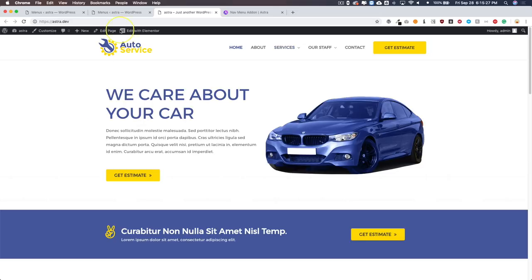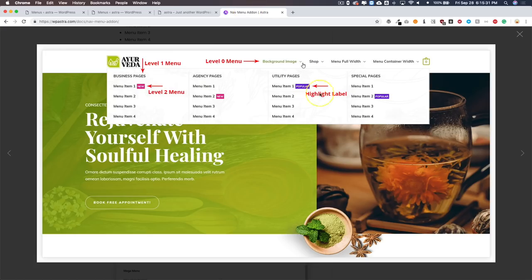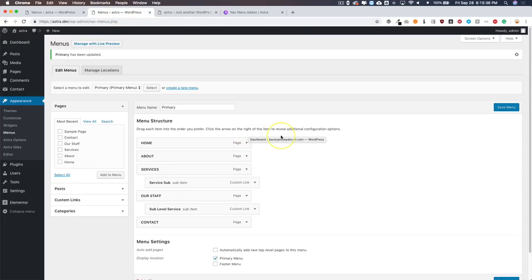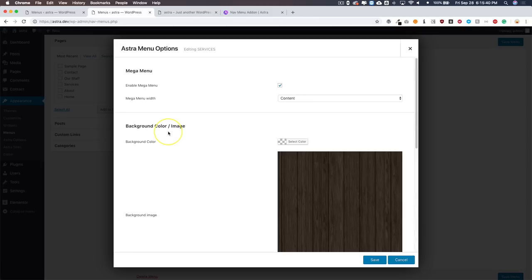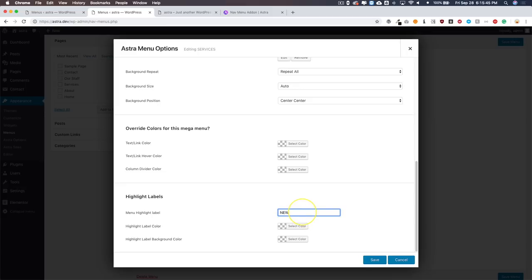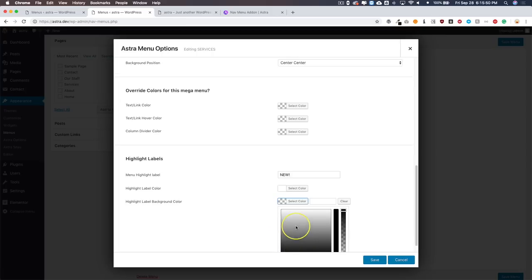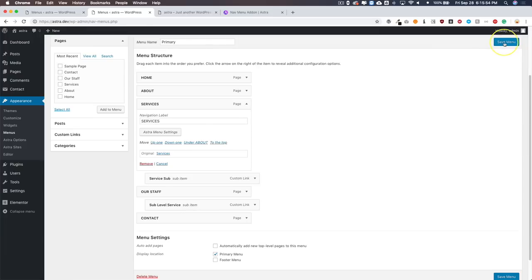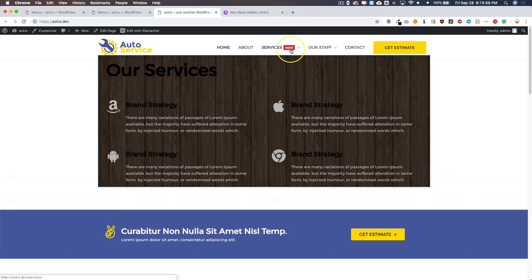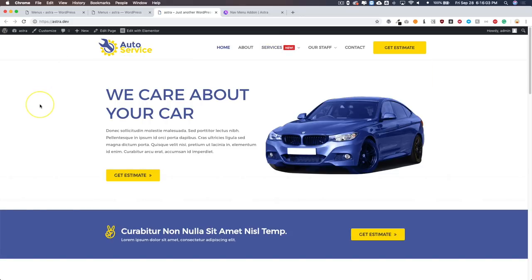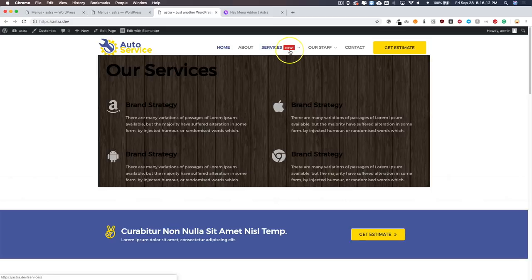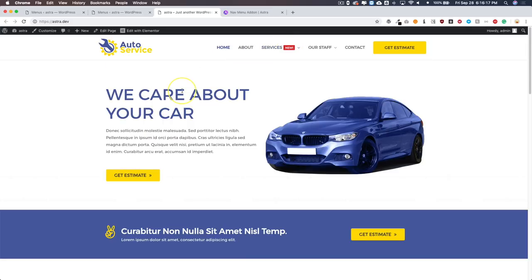Let me show you a little about the Highlight Label feature. Go to Appearance and Menus, click on Services > Astra Menu Settings, scroll to the bottom, and we have our Label field. Set the label to 'New,' the label color to white, and the background color to red. Click Save, save the menu, and refresh. We now have our highlight label right on the Services menu item — just like on ecommerce sites where items are tagged 'New' or 'Sale.' It's a great feature to let customers know when you have a new service or new items.